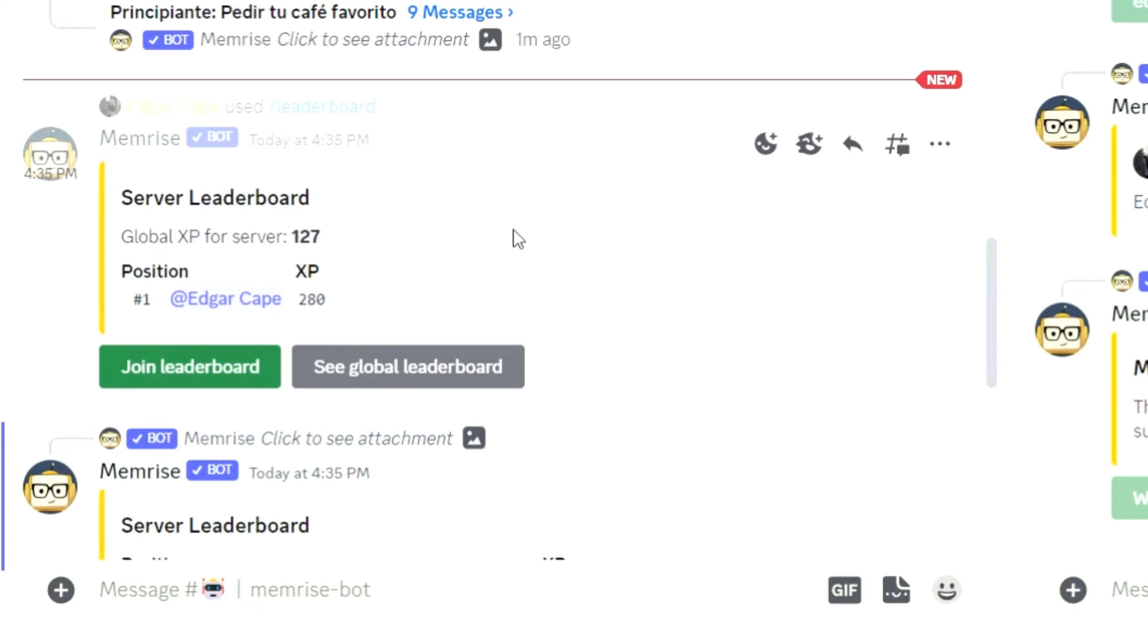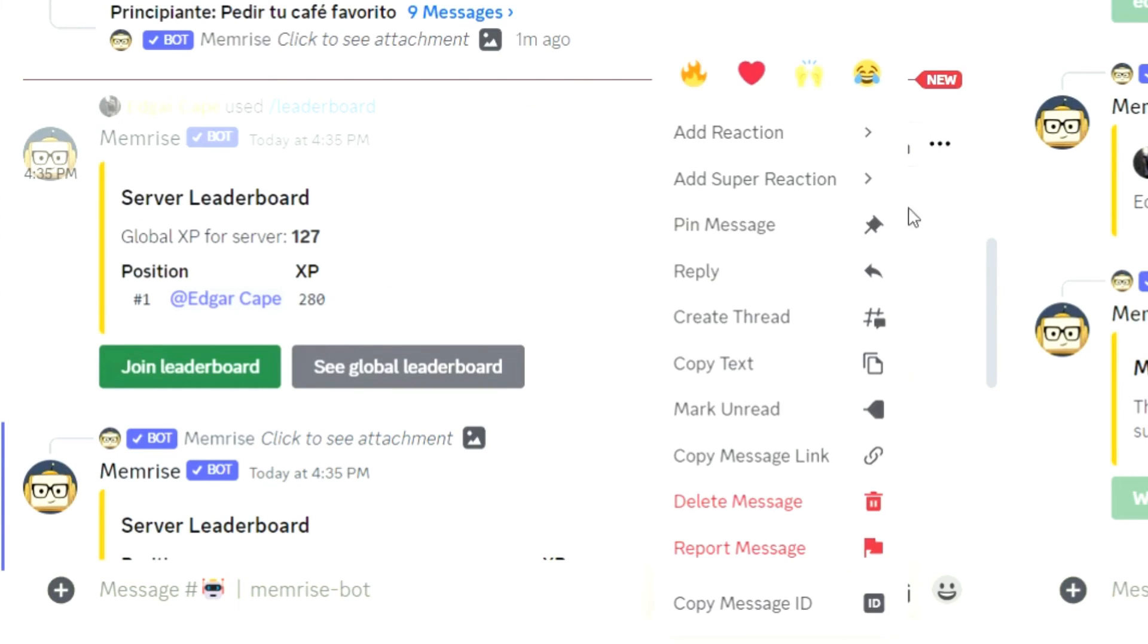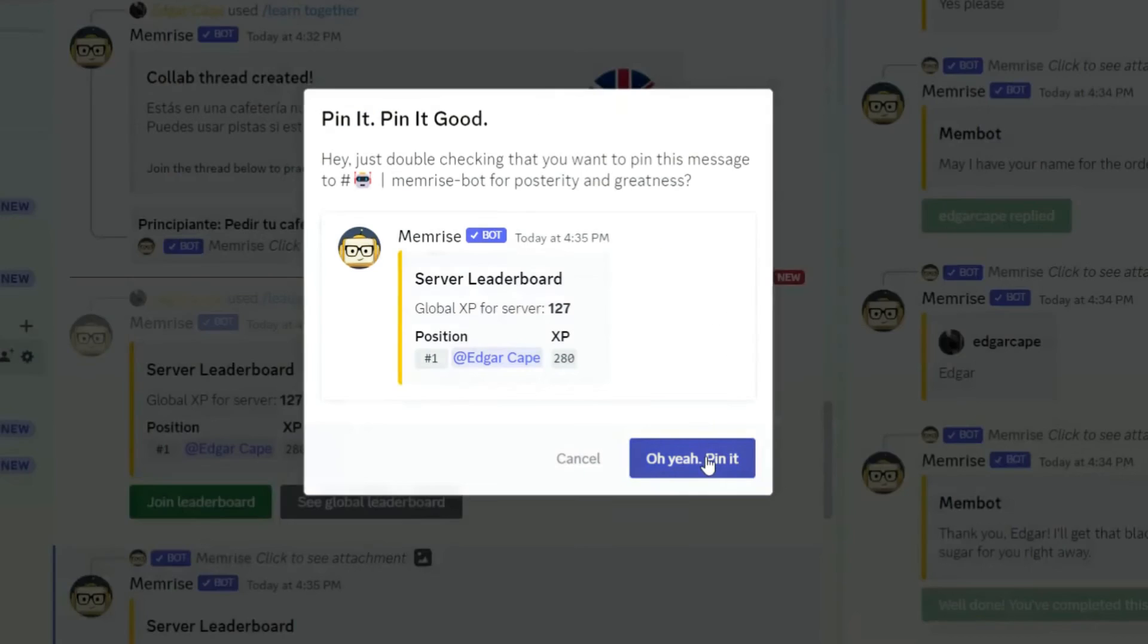I recommend you create a channel for this, or pin the leaderboard in a specific channel.